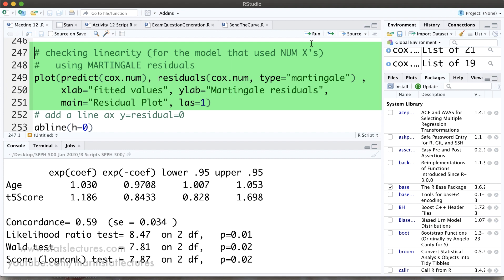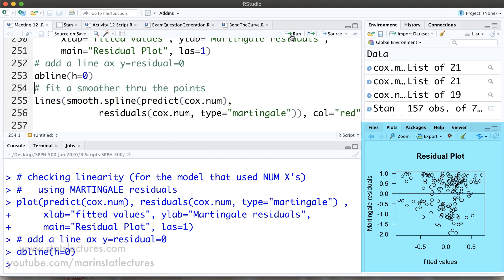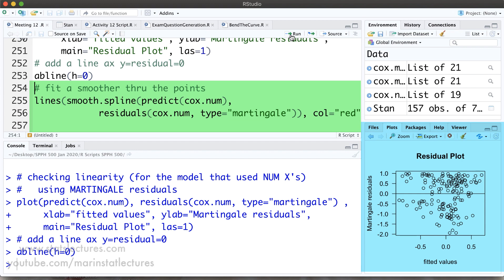Rather than using a built-in function to get the residual plot like we did with linear regression, we're going to build this plot ourselves. We'll plot the predicted values from the Cox numeric model on the X axis and the martingale residuals on the Y axis, adding axis labels and a title. Then we'll add a horizontal line at zero and fit a red smoother through those points.